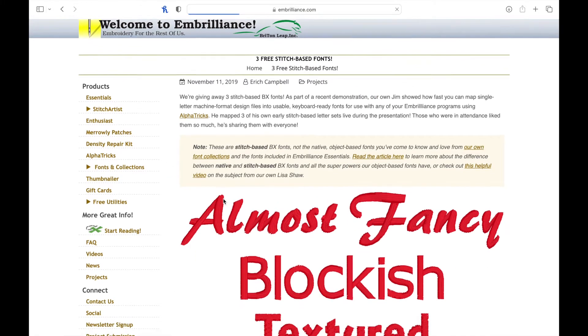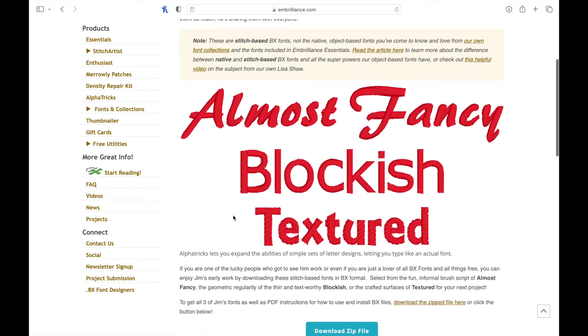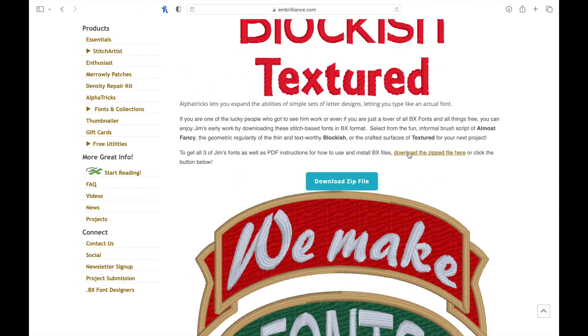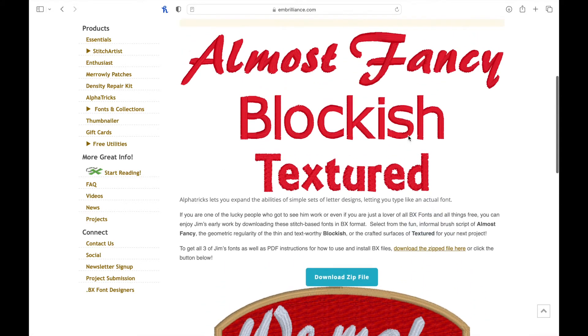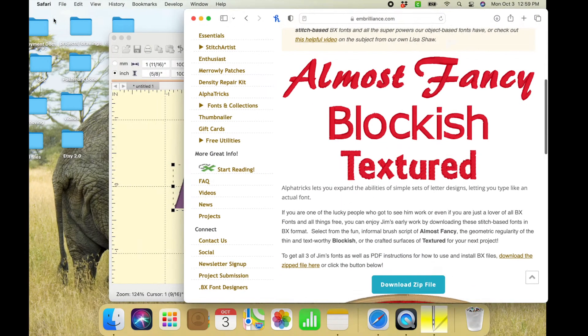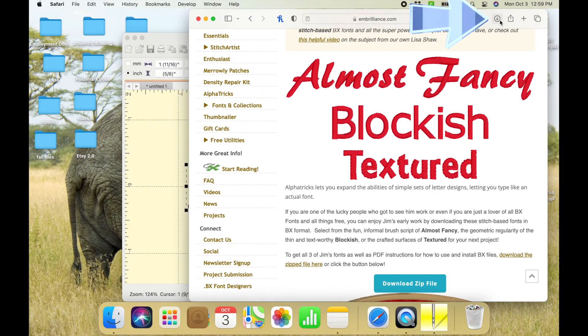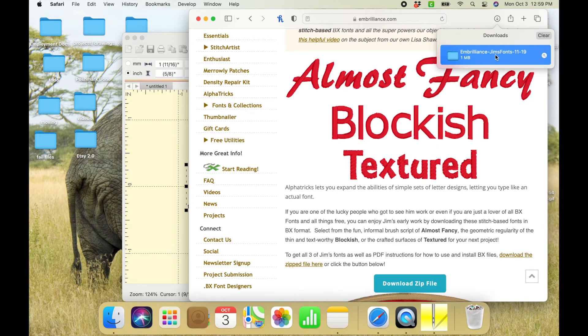Once you click on it you will see these three options pop up: Almost Fancy, Blockish, and Textured. These are the three free fonts that you get. So let's go ahead and download them. Click download the zipped file here, and since I have a Mac to make it easier I'm just going to minimize the page and then go into my downloads and drag and drop it onto my desktop.